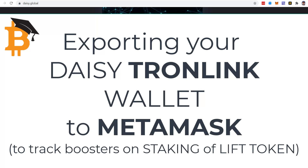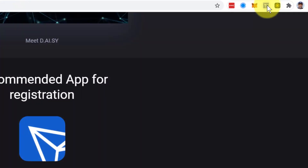Hi, I'm Sean. Welcome back to Bitversity. In this video, we're going to share with you a very important part of the process if you're a part of DAISY and you want to track tokens that have been transferred upline and downline, so that we can get the booster points in DAISY.